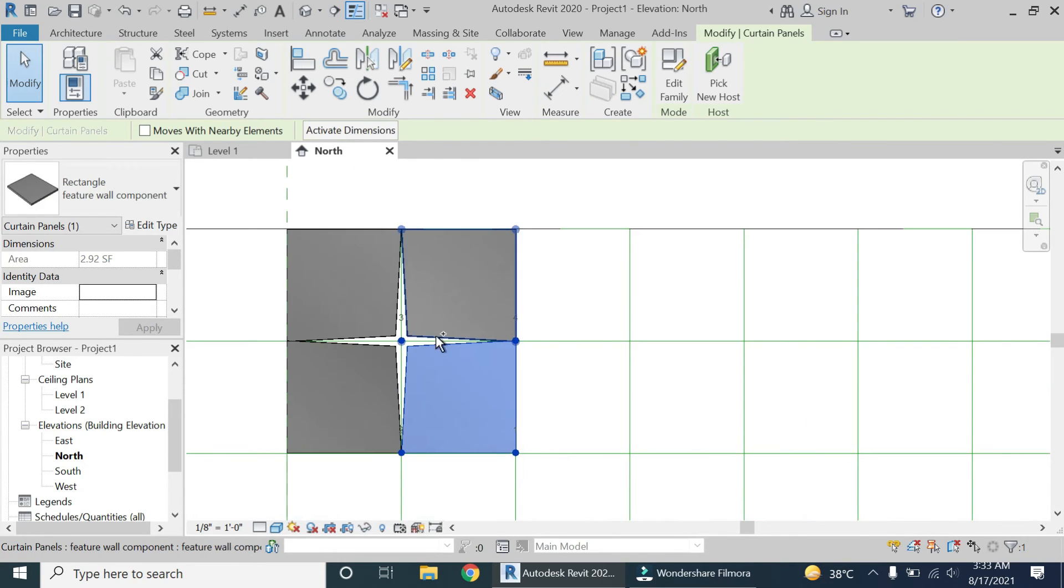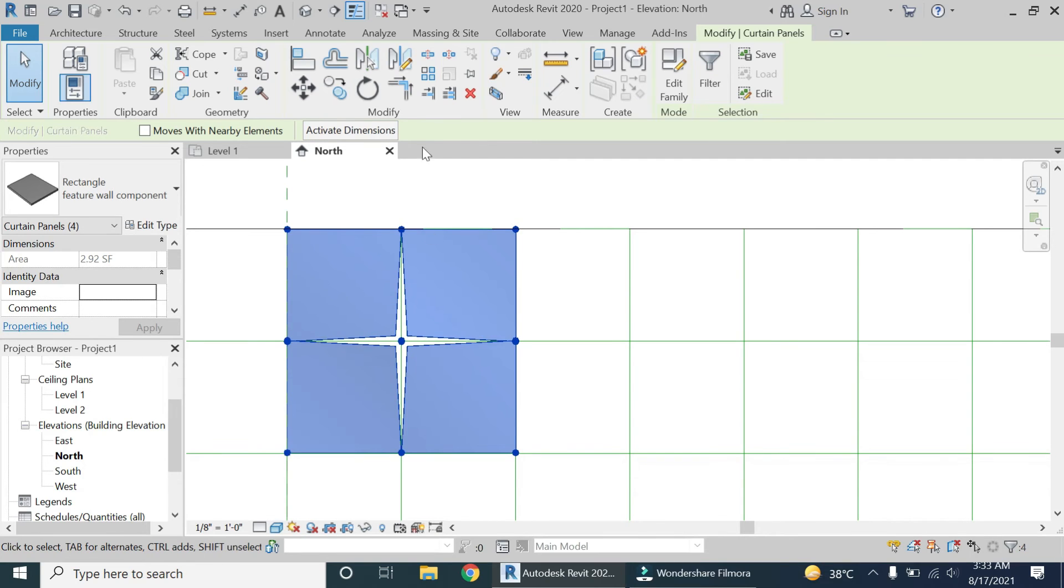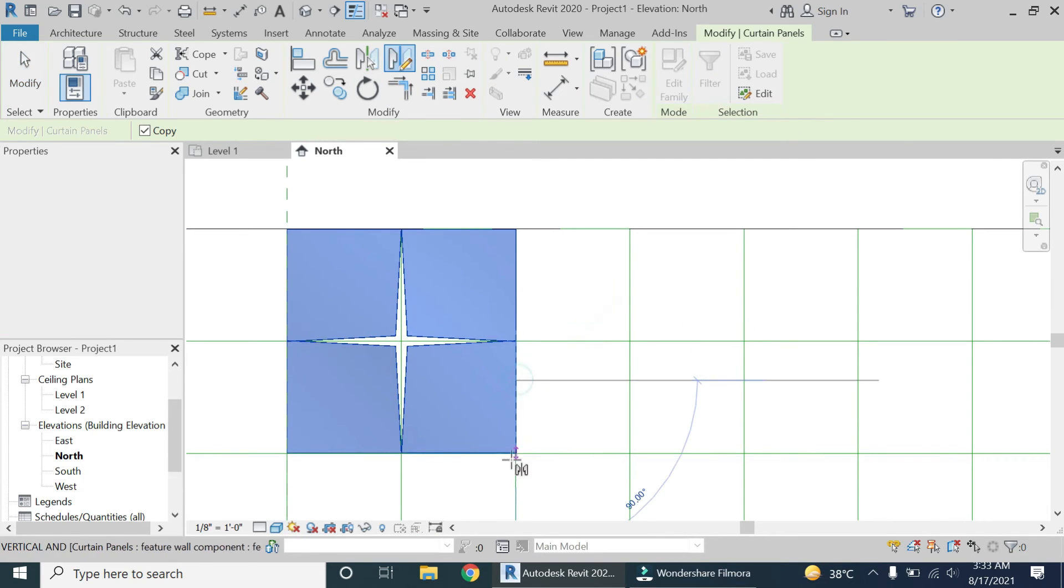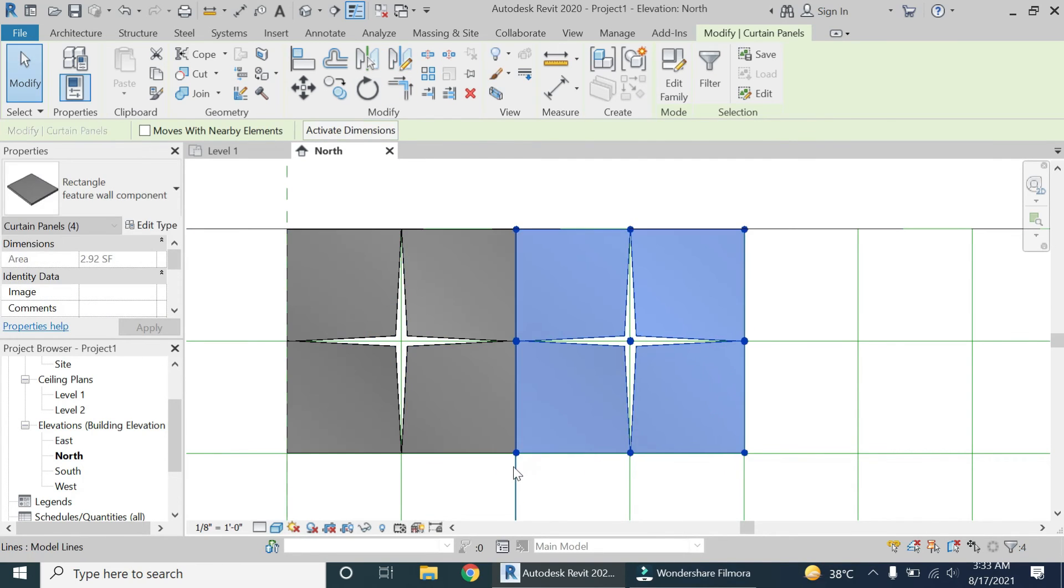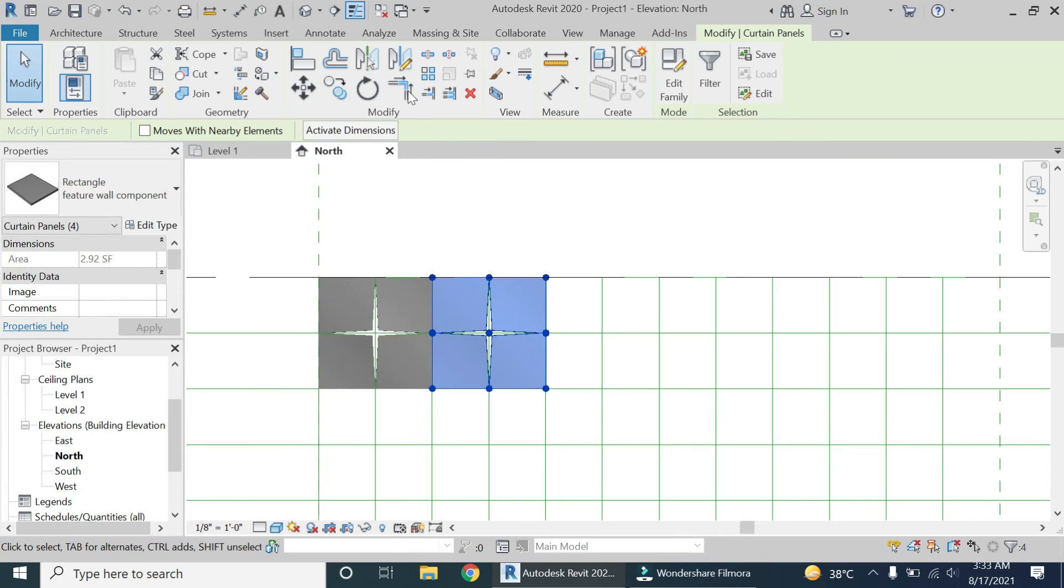I'm going to select these four components and make it, and I'm going to copy it on all of the remaining squares.